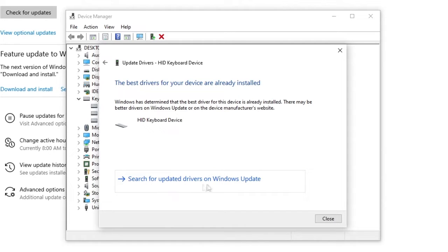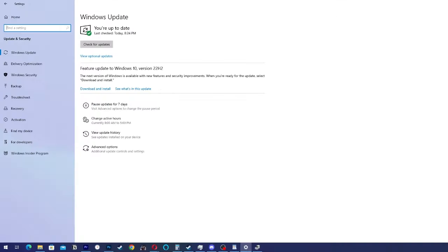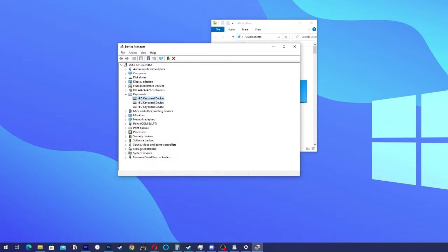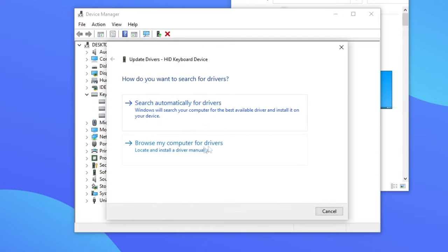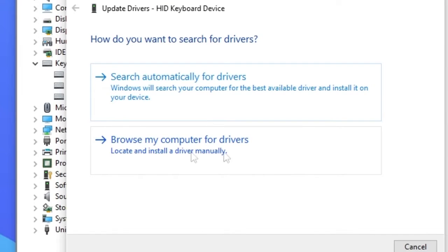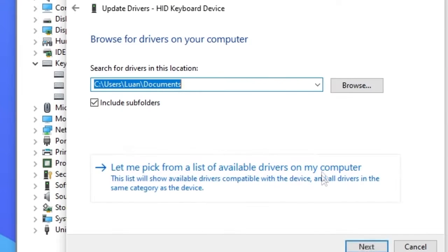You can try to search for updated drivers on Windows Update. If that doesn't show anything you're going to go back, click again Update Driver and now go to Browse my computer for drivers.